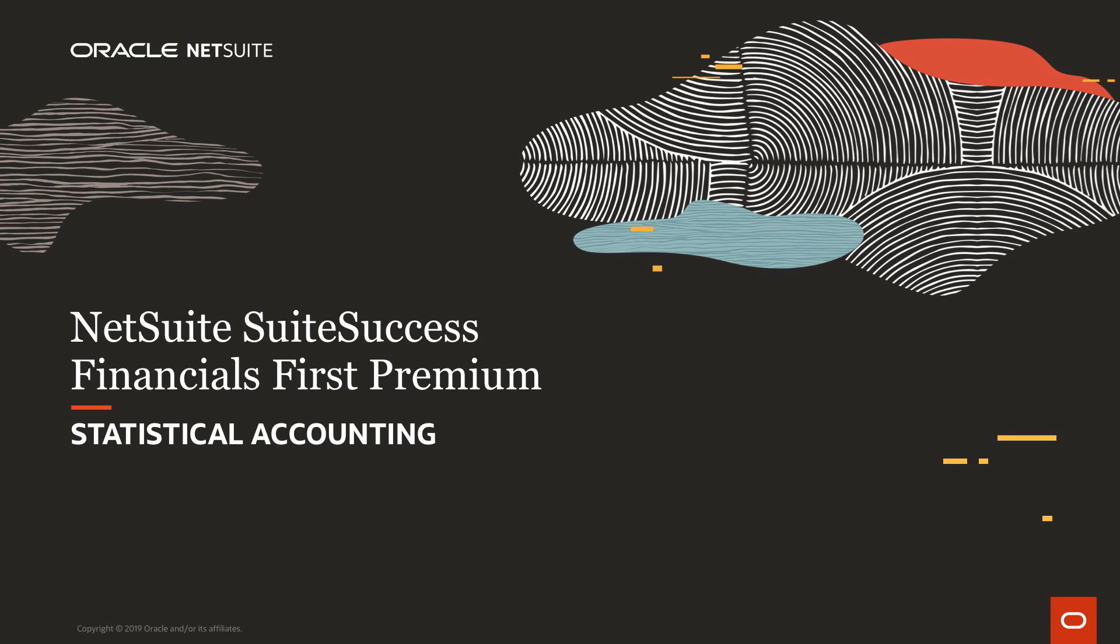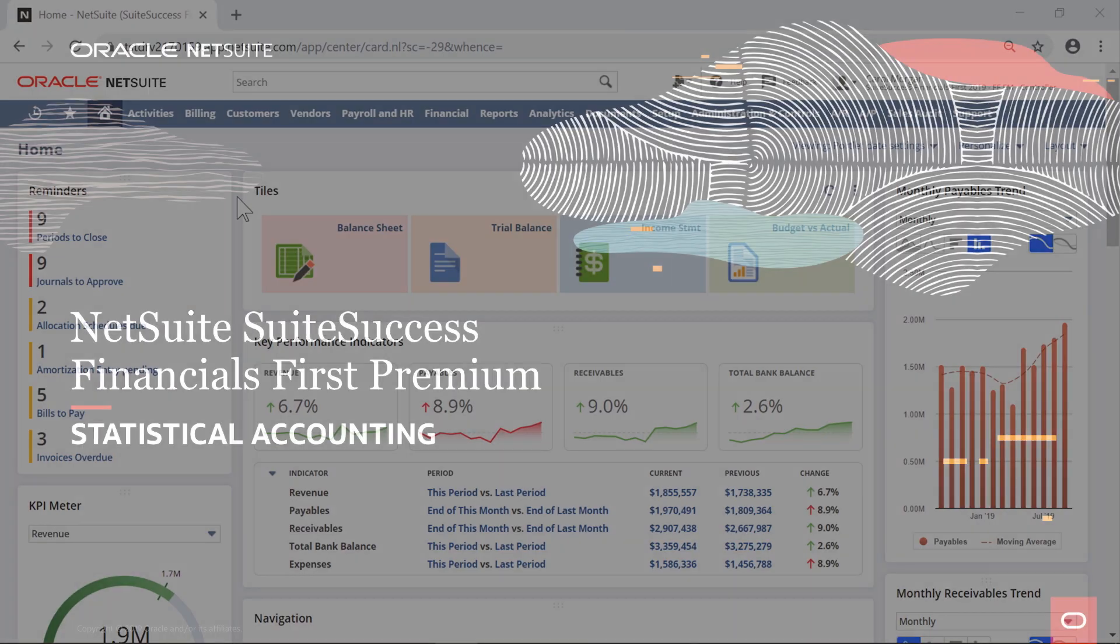Welcome to NetSuite's Sweet Success Financials First Premium Edition. In this video, we're going to demonstrate creating statistical accounts and how to use them to perform dynamic expense allocations.